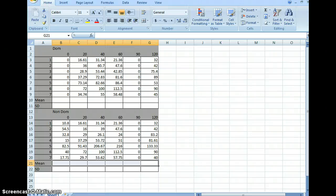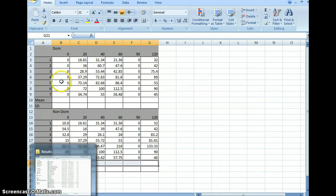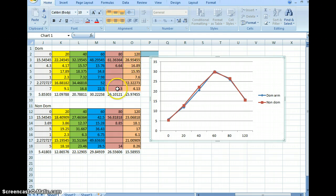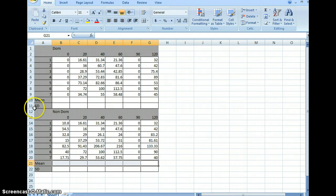Hello. This video is to show you how to make the graphs and do the stats for the length-tension lab. This is what your raw data should look like — a table with a couple of blank lines for the dominant arm and non-dominant arm. Sometimes I have students zero out for the zero degree and the 90 degree angle; other times I leave it in and we do 80 degrees instead of 90 degrees. I'll show you this one, then what happens when you graph the other way, and then how to do the stats.